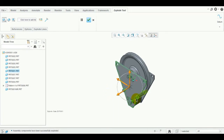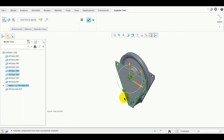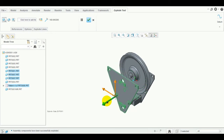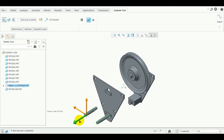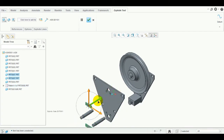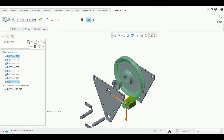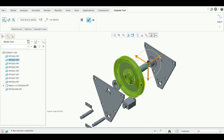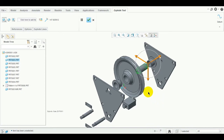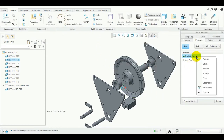You can select a single part or multiple parts by pressing Ctrl. I have selected several parts. This is how I have created my exploded view. After that, click OK.